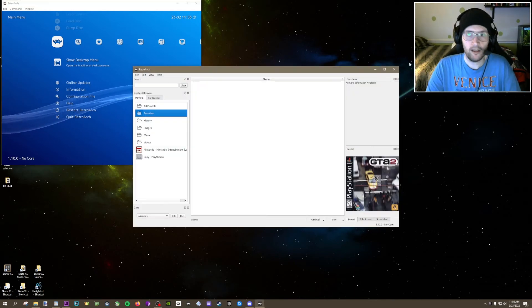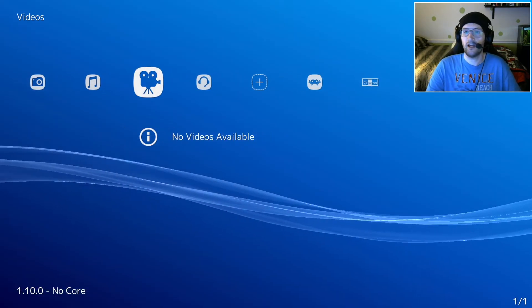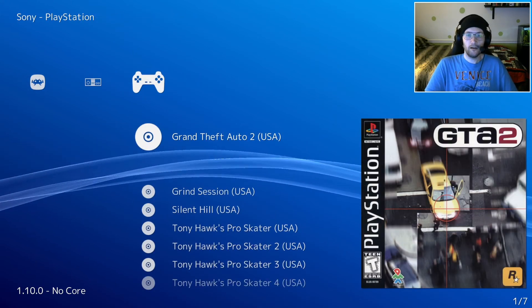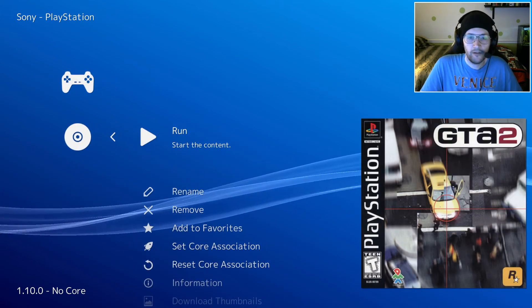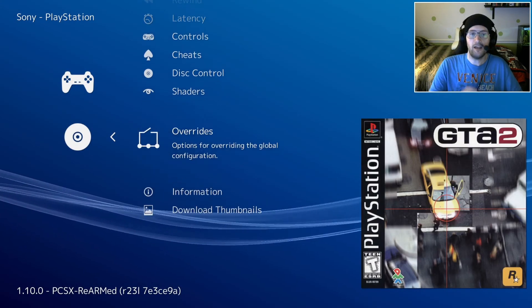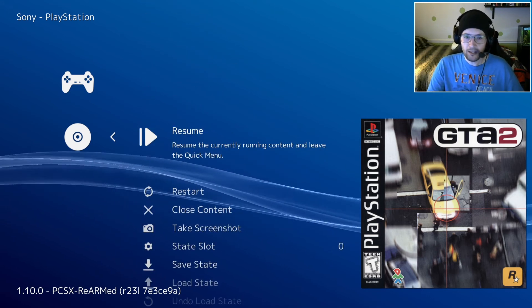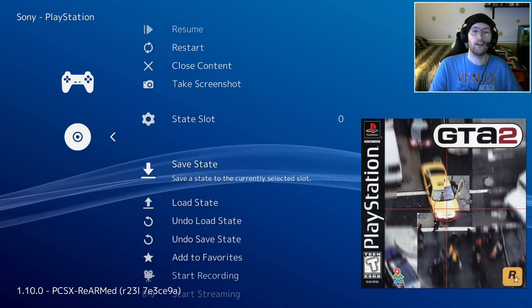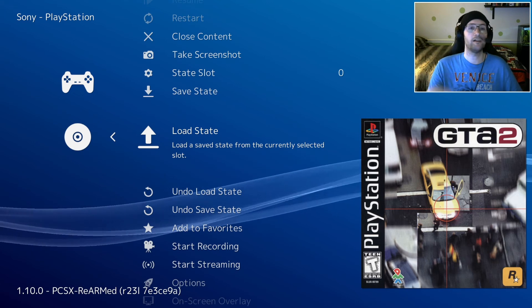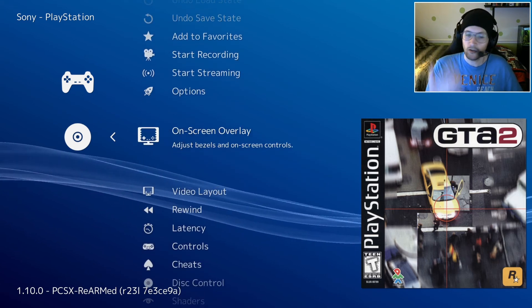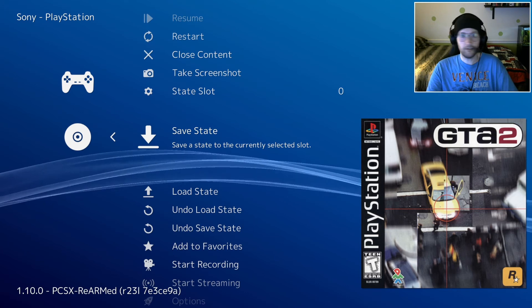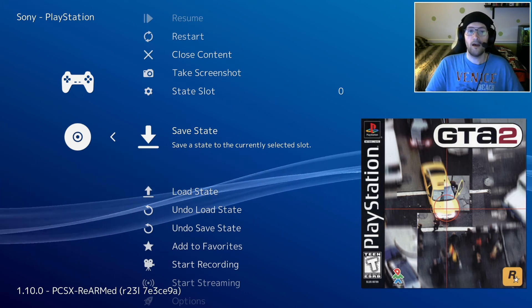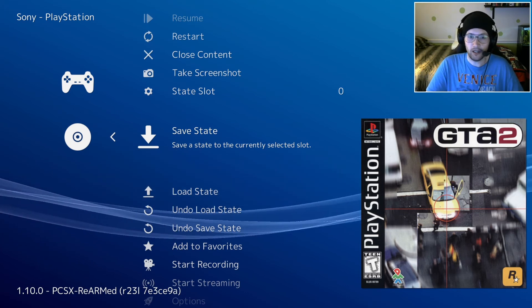I'm going to hit full screen again and test out a game just to show you that it should indeed work. Let's run Grand Theft Auto 2 and run it. As this is coming up, I'm just going to hit the home button. It brings up the in-game menu. In this menu, you can do a few things. You can save the state, load it. You can add cheats. You can change the control layout. You can close out the game or start a new game.